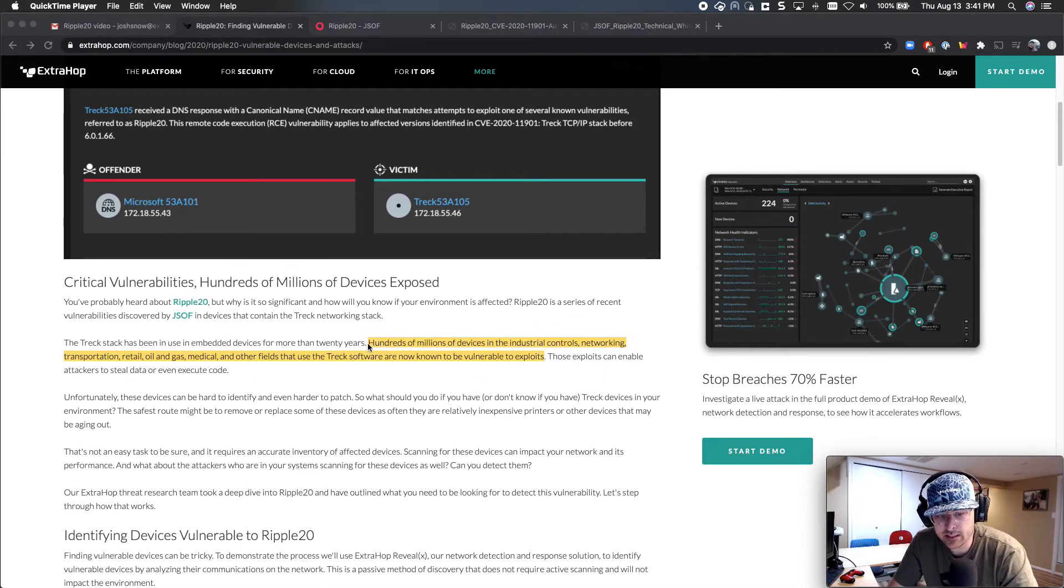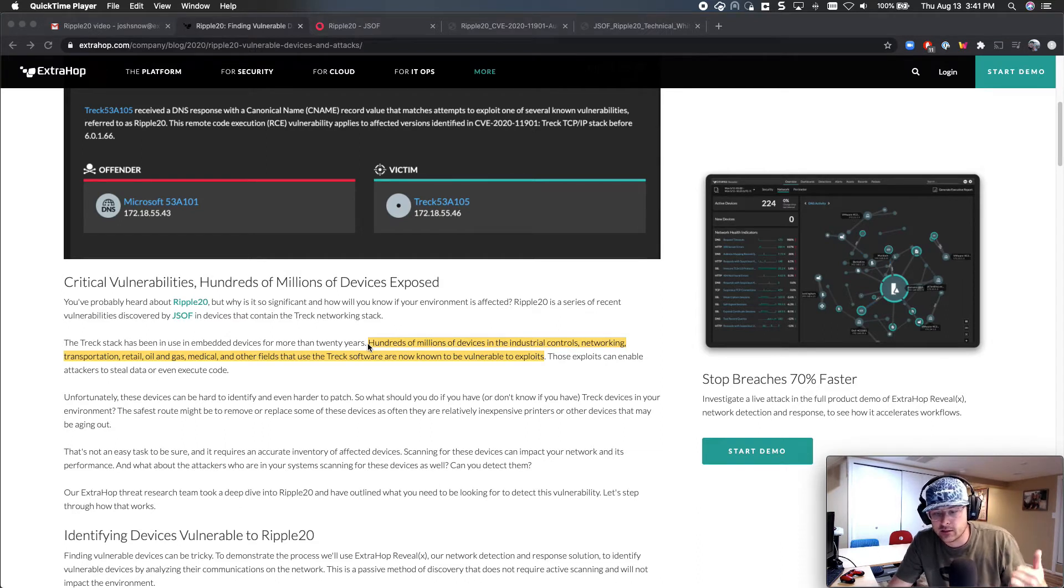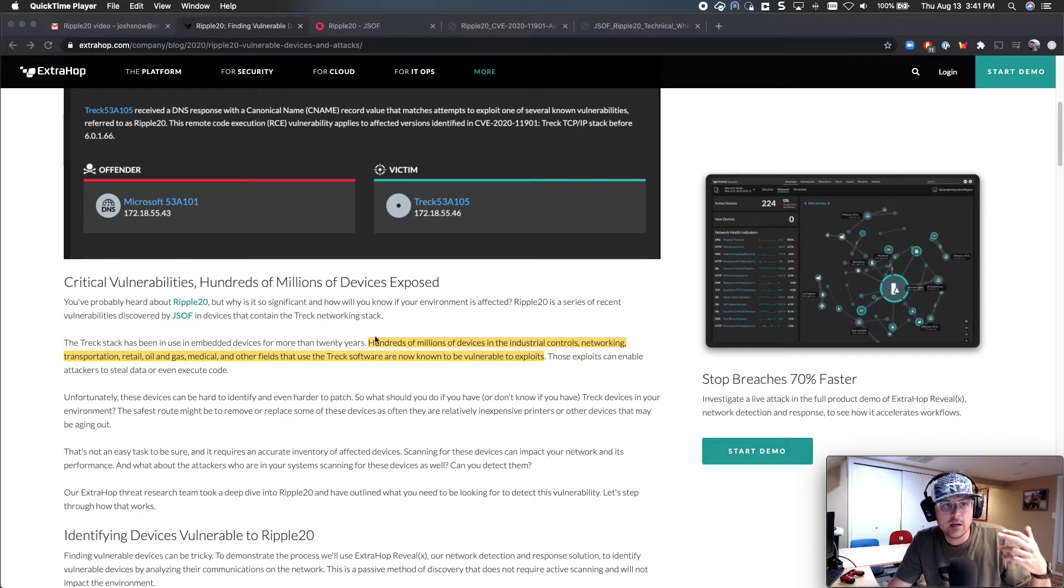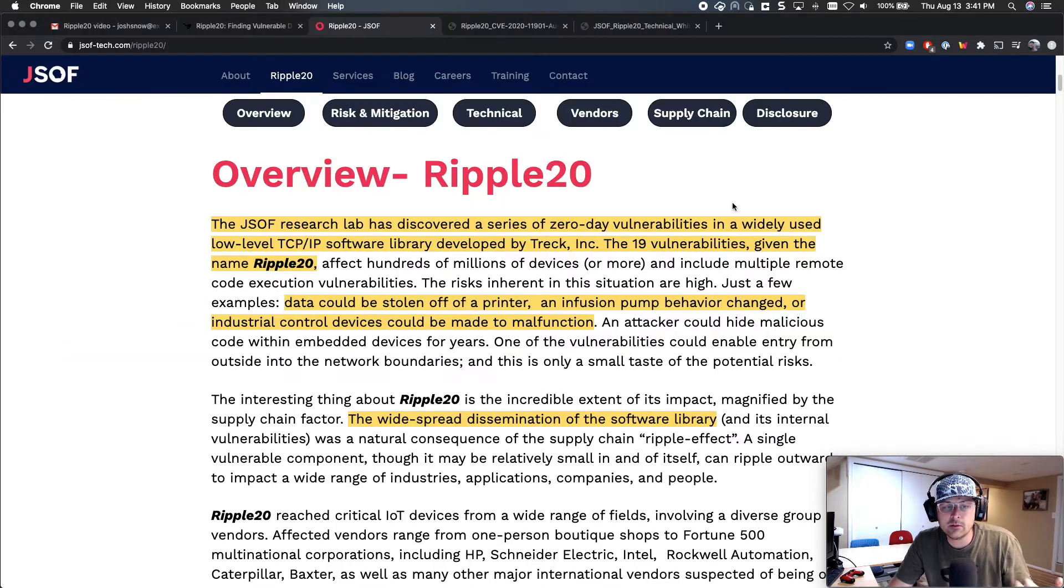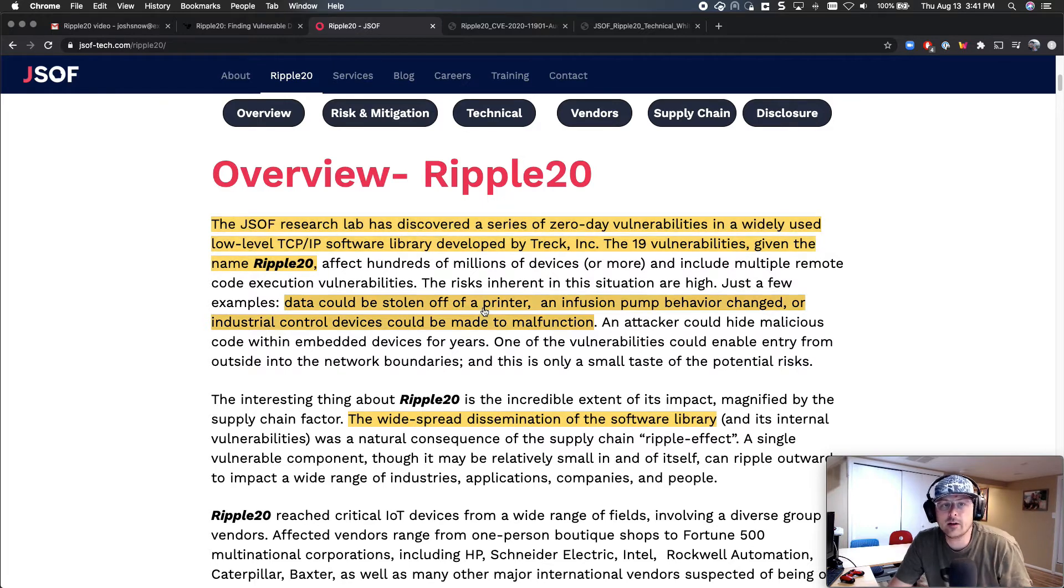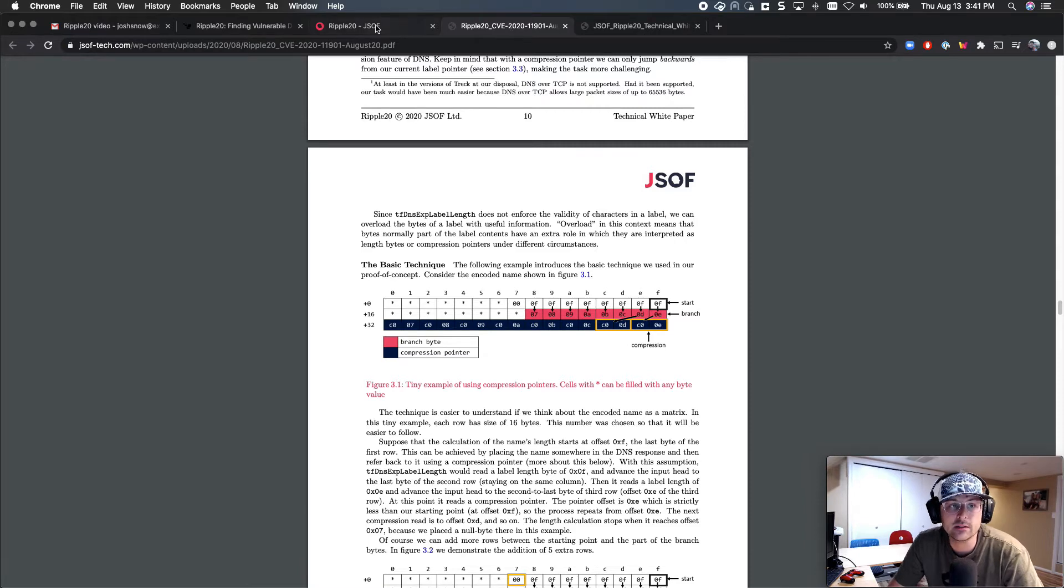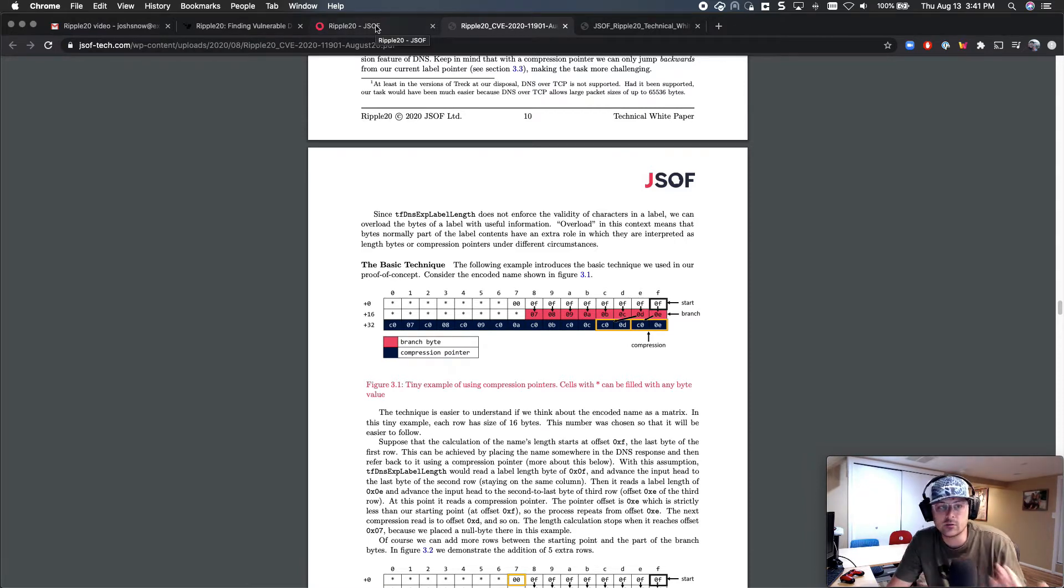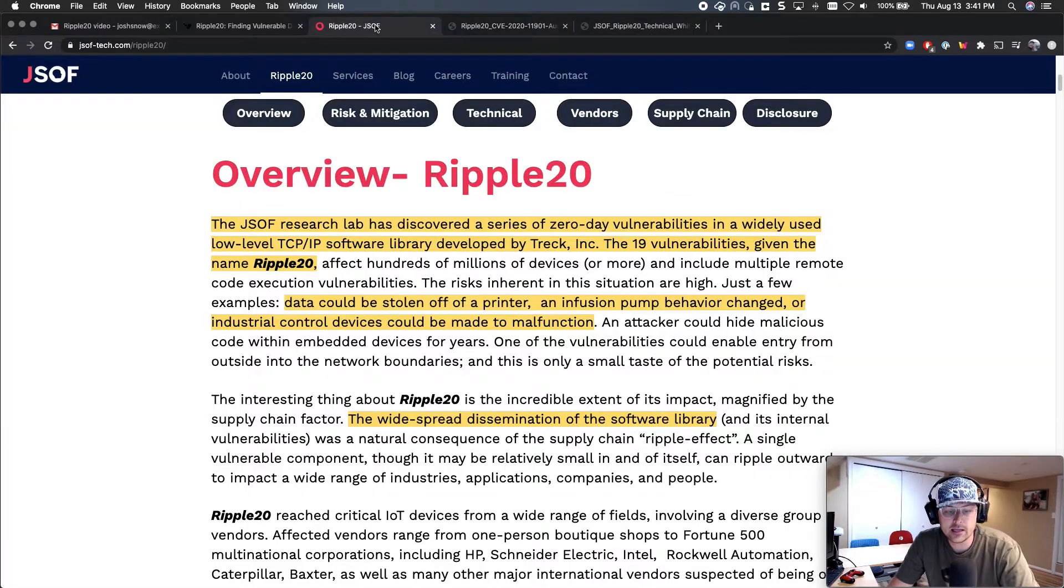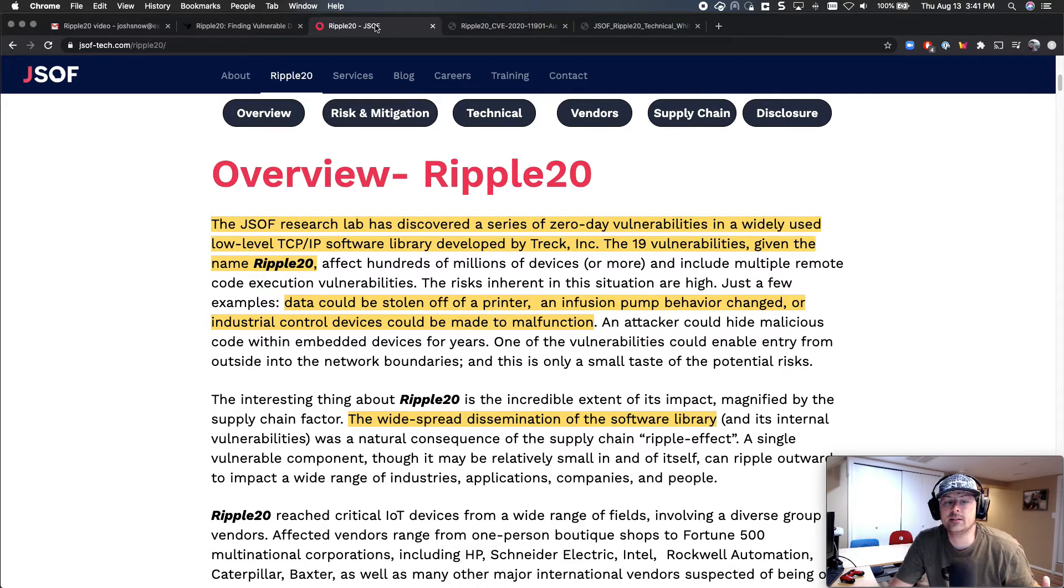But the upshot is hundreds of millions of devices are affected by this. Essentially think IoT devices, industrial controls, networking controls, printers. The team that found it is the JSOF. Essentially they did an amazing write-up about the CVEs here that goes into extreme details on how this is leveraged from the DNS side of it, as well as the ICMP exploit. But this affects a vast number of devices.